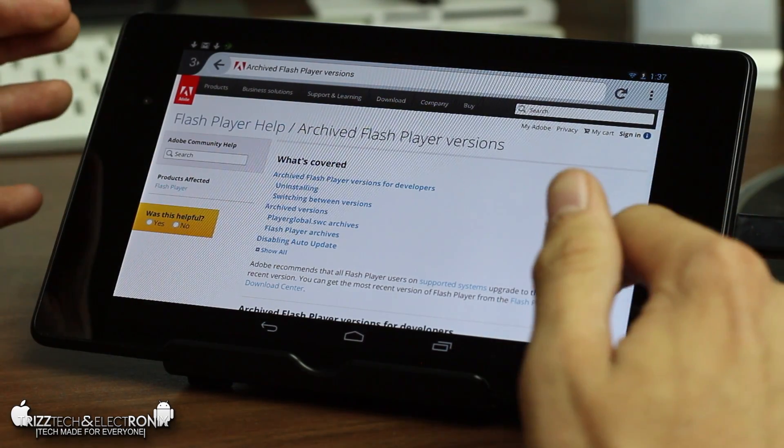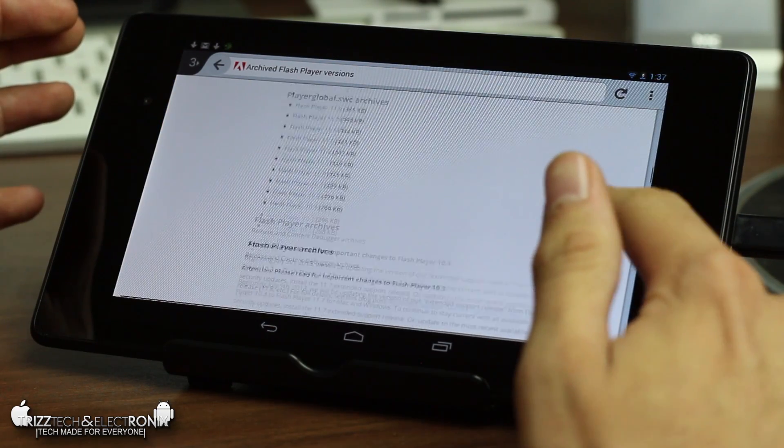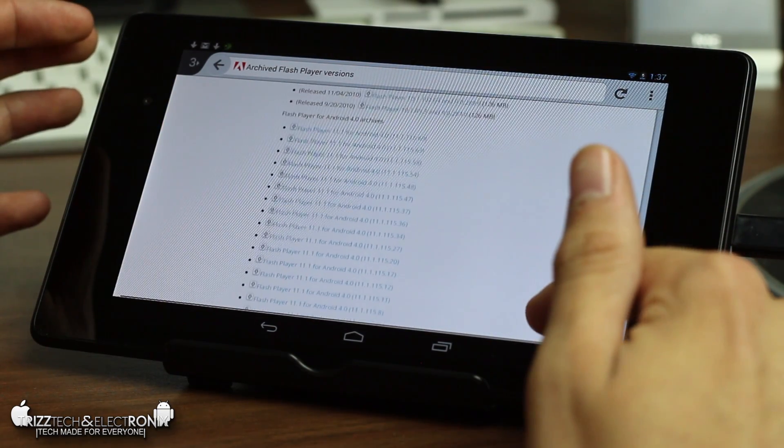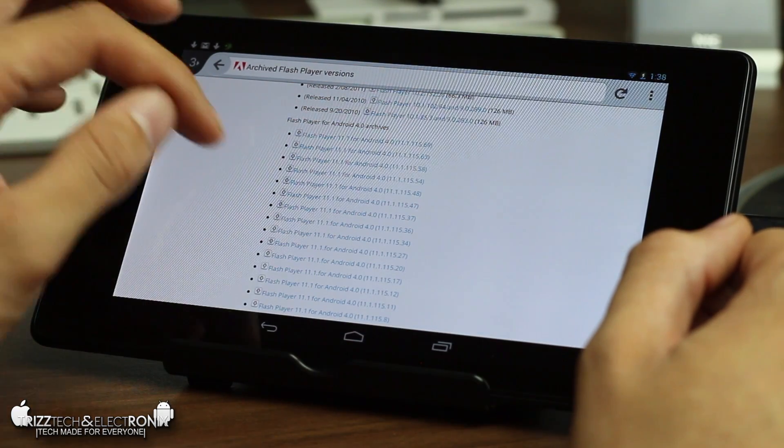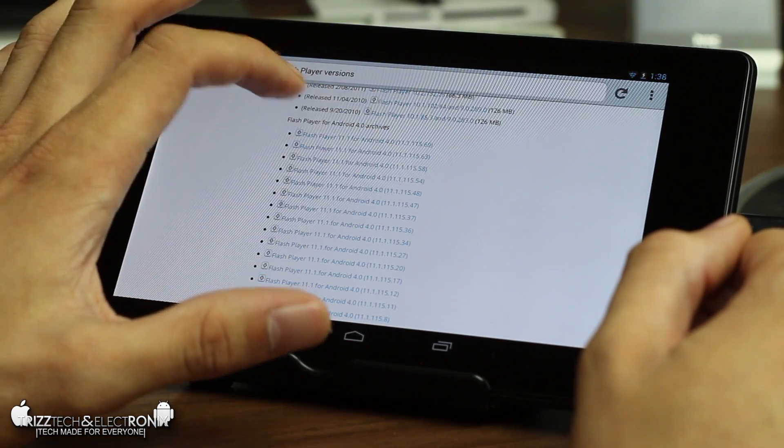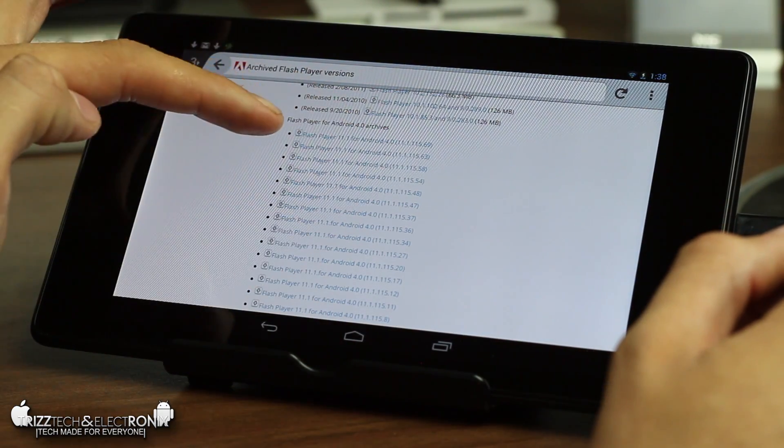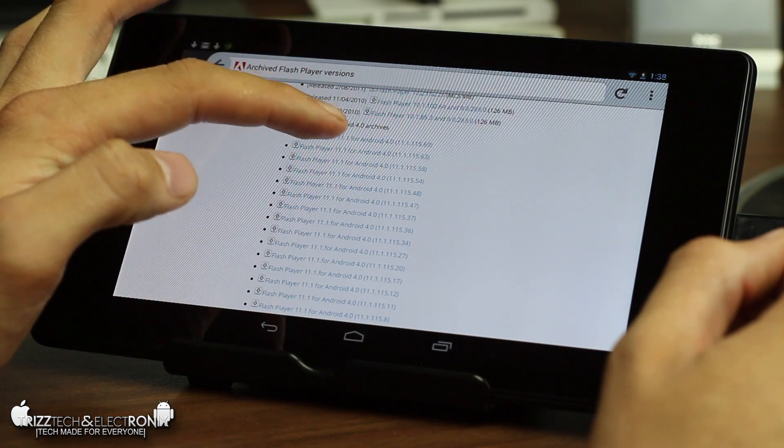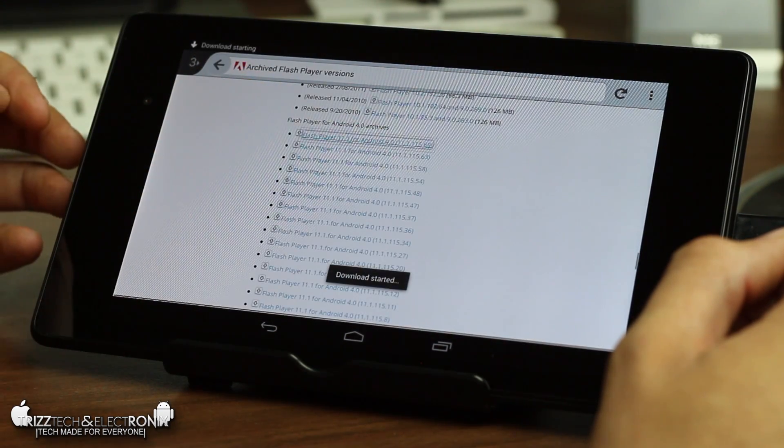And once you get to this website you're gonna scroll about midway down this until it exposes flash player for Android 4.0 archives. You're gonna click on the top one it's 11.1 for Android 4.0. You're gonna go ahead and click on that.